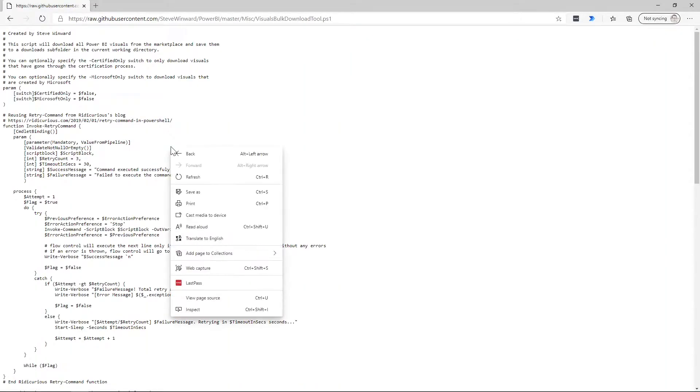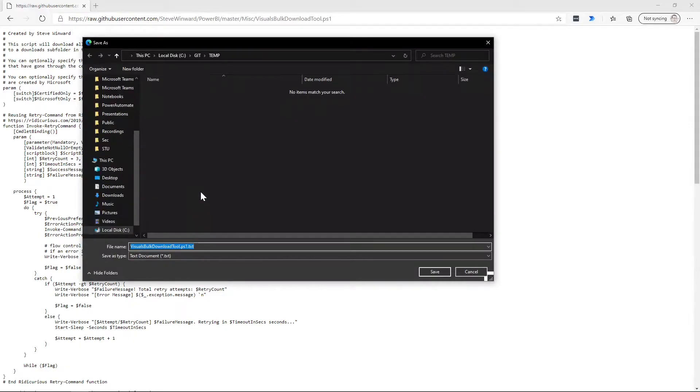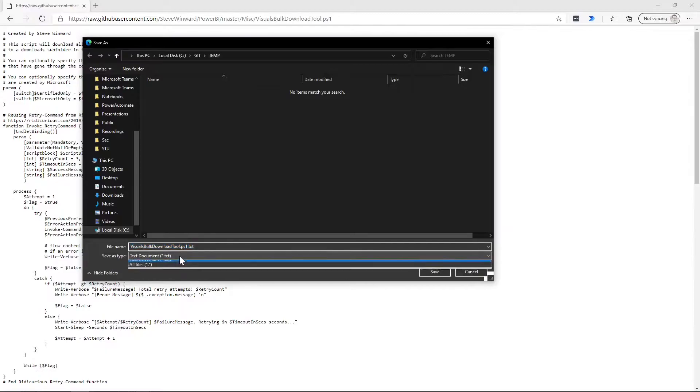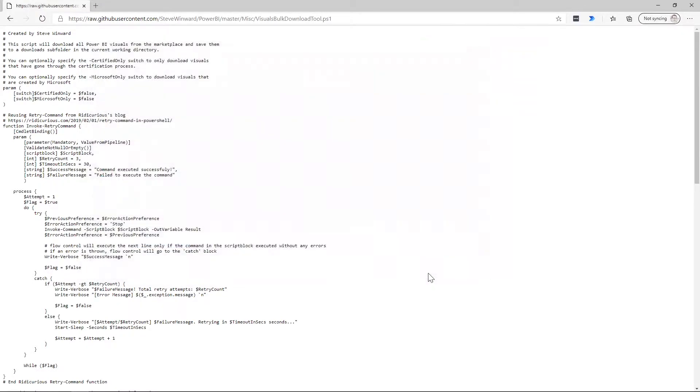And from here, we can right click that and say save as. And now we're going to just save this on my local file system. So the default is going to be a text file, but we just want to change that to all files and we'll just make sure it's a .ps1, which is the PowerShell extension. So go ahead and save that.